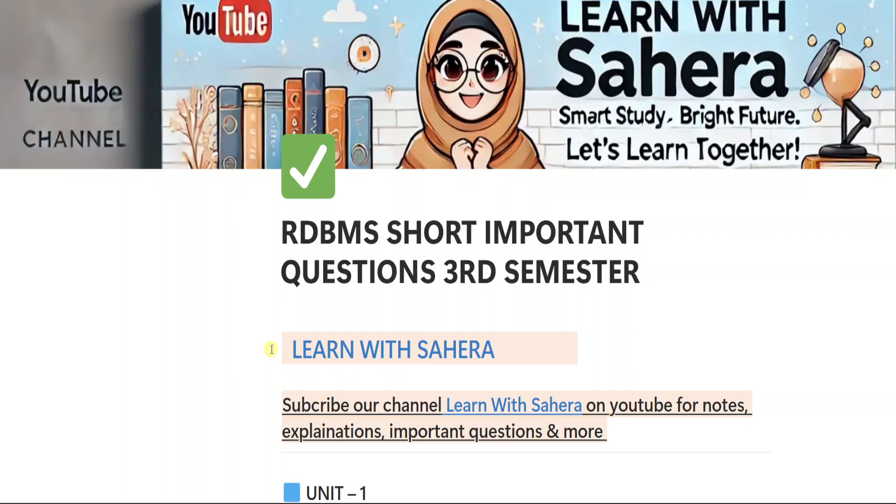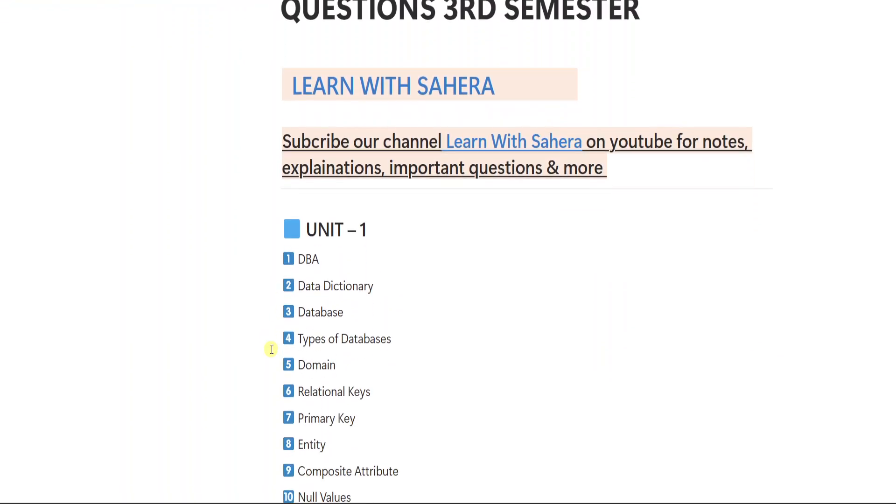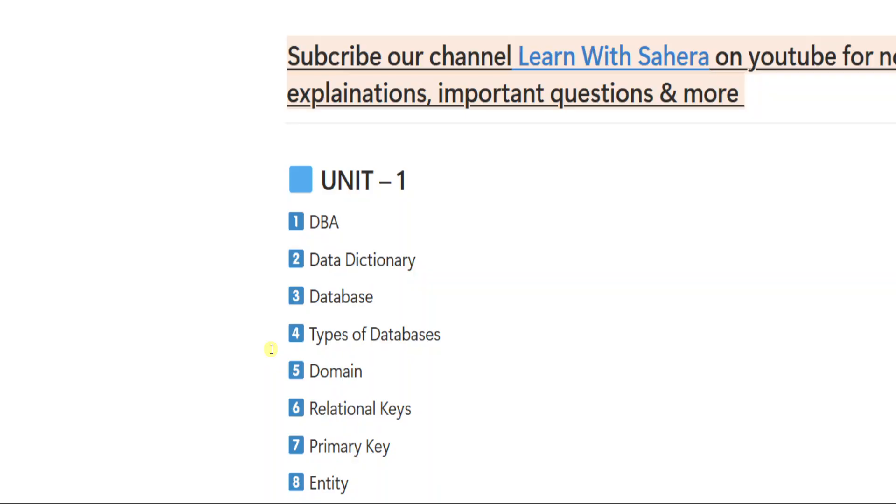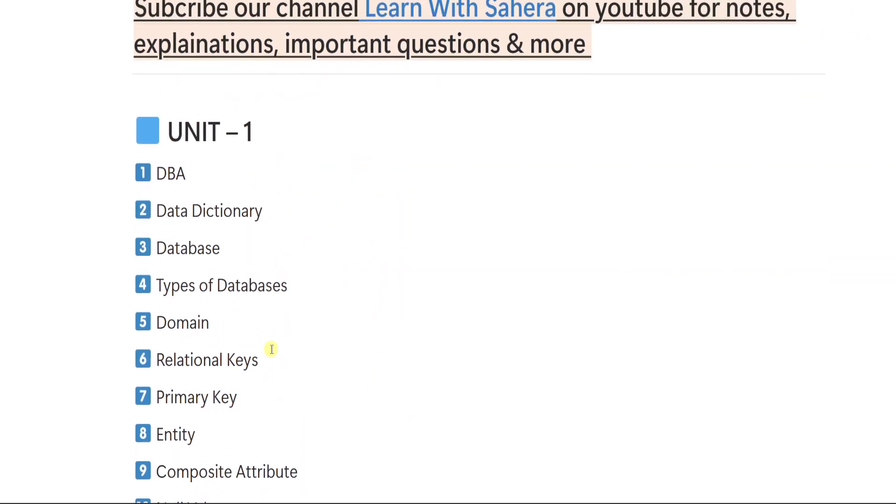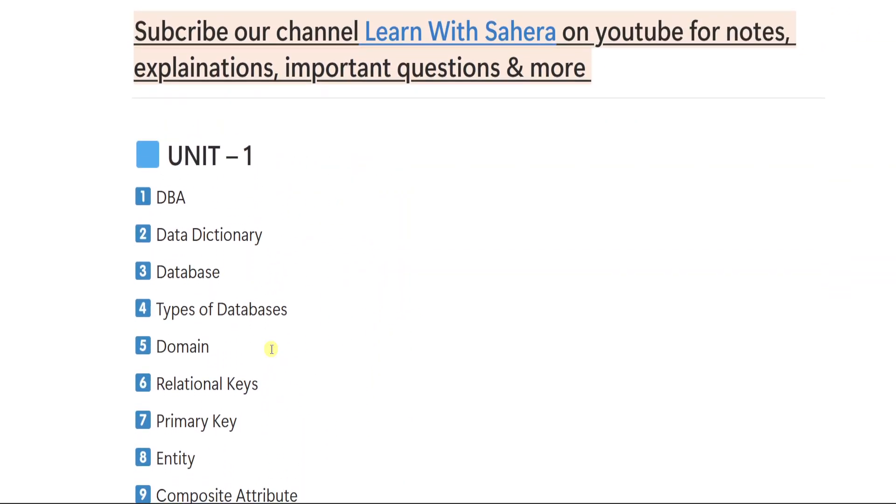Without getting late, let us get started. First, we will see the short important questions from unit number 1. Then we will go to unit 2, 3, 4, 5 like that.